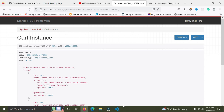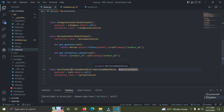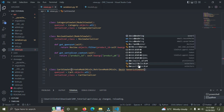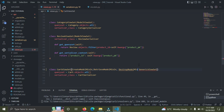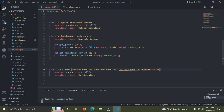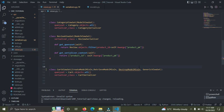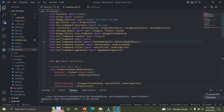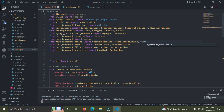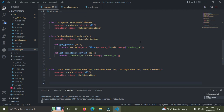Go down to your viewset and add one more mixin. This mixin is called DestroyModelMixin. I'm going to import that from REST framework's mixins. So we import DestroyModelMixin — we already have it at the top now.